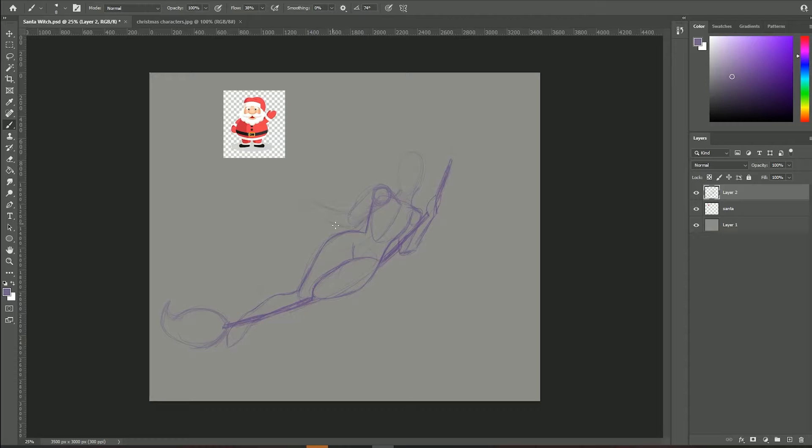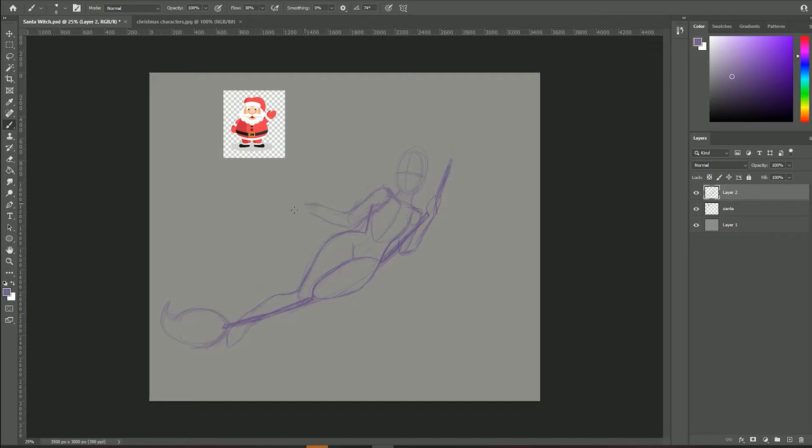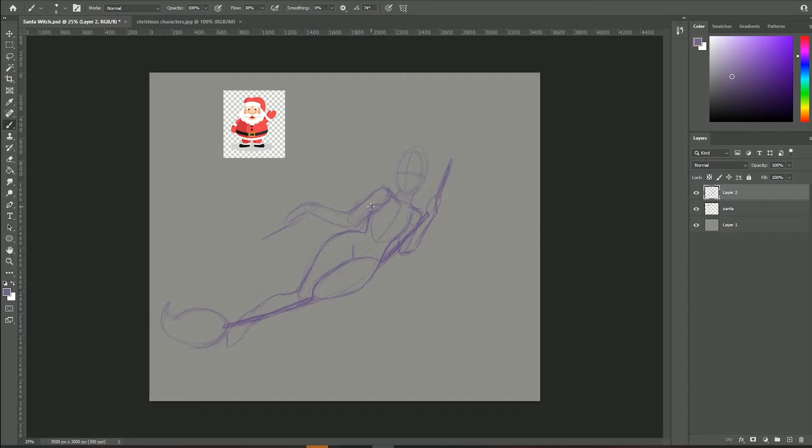Here I did use a reference that I got off of Pinterest of this witch on her broom, and I thought it would be perfect for Santa because if Santa was a witch, I'm pretty sure he'd be flying through the sky 99% of the time along with his reindeer friends.